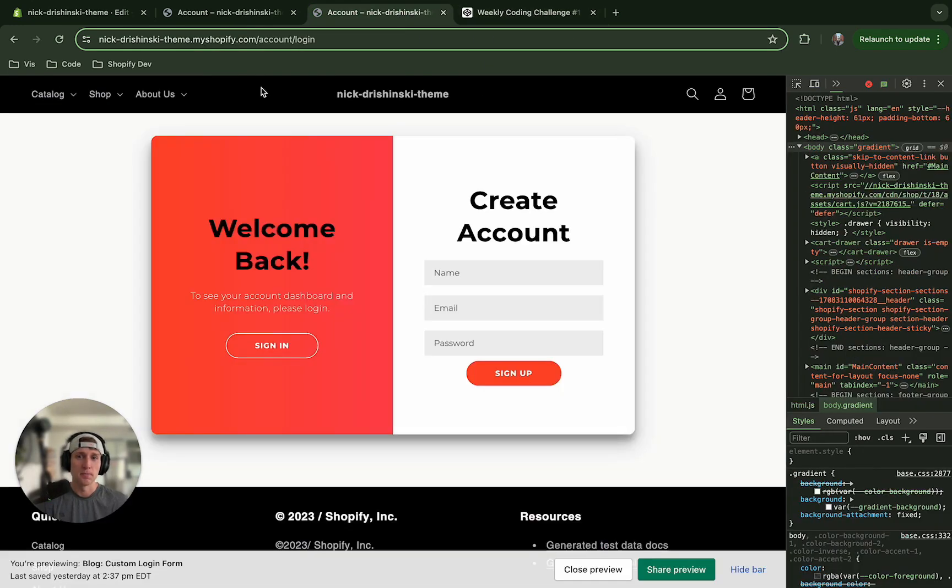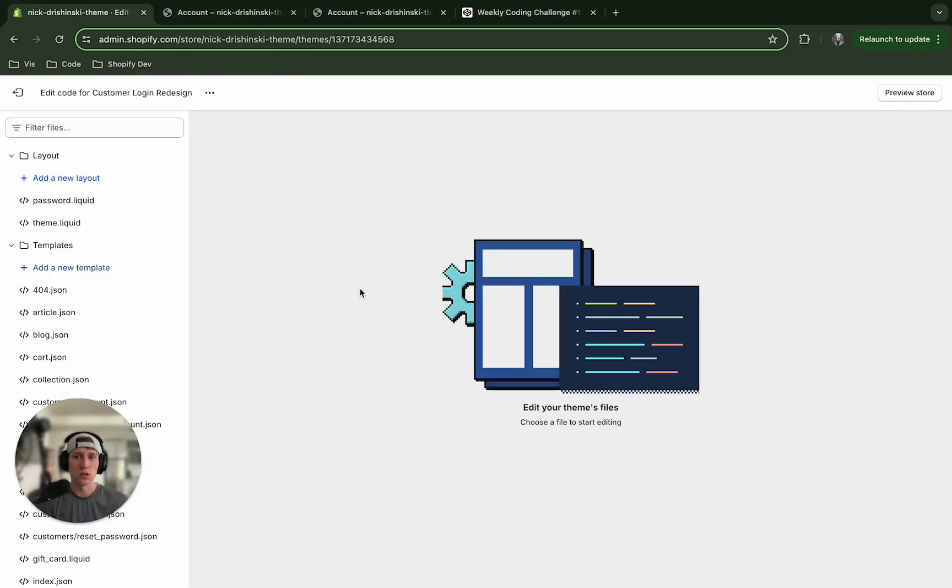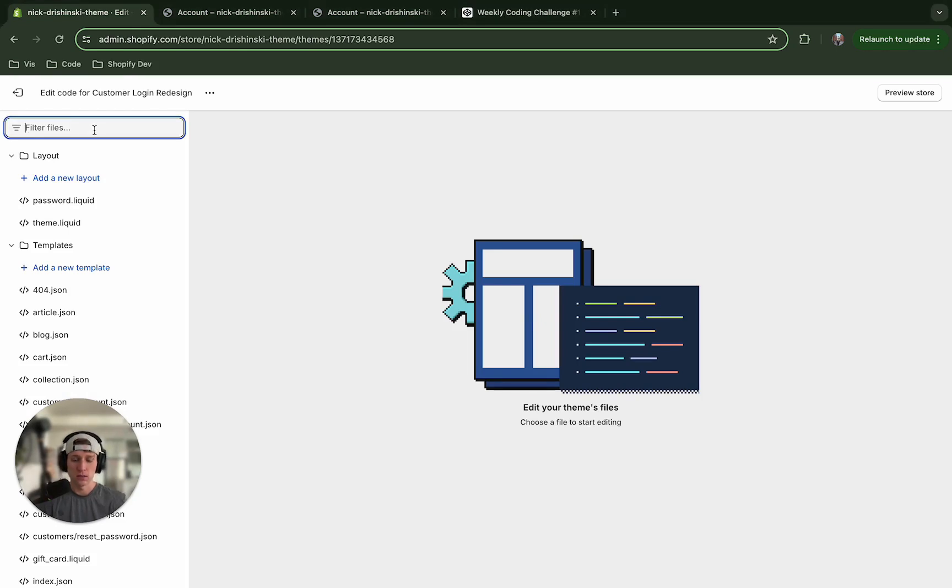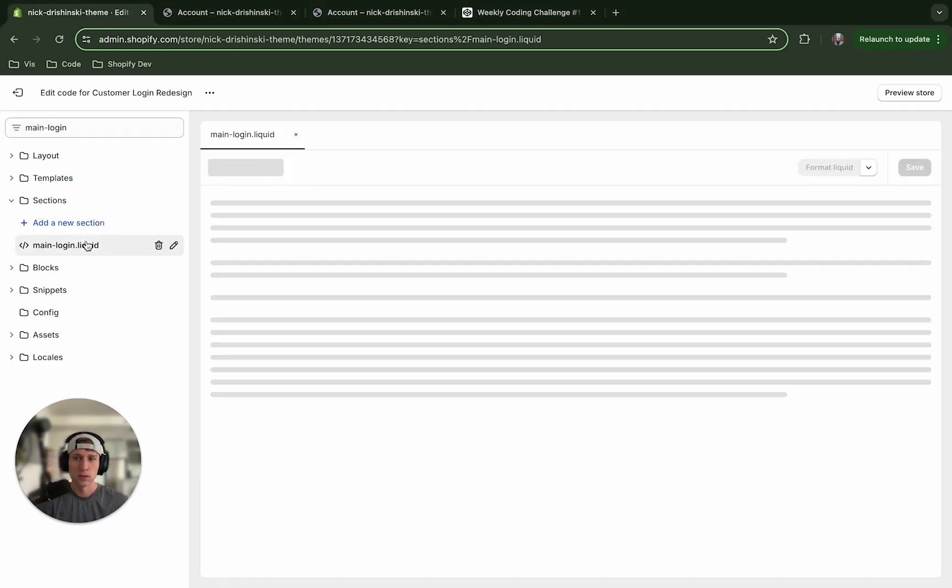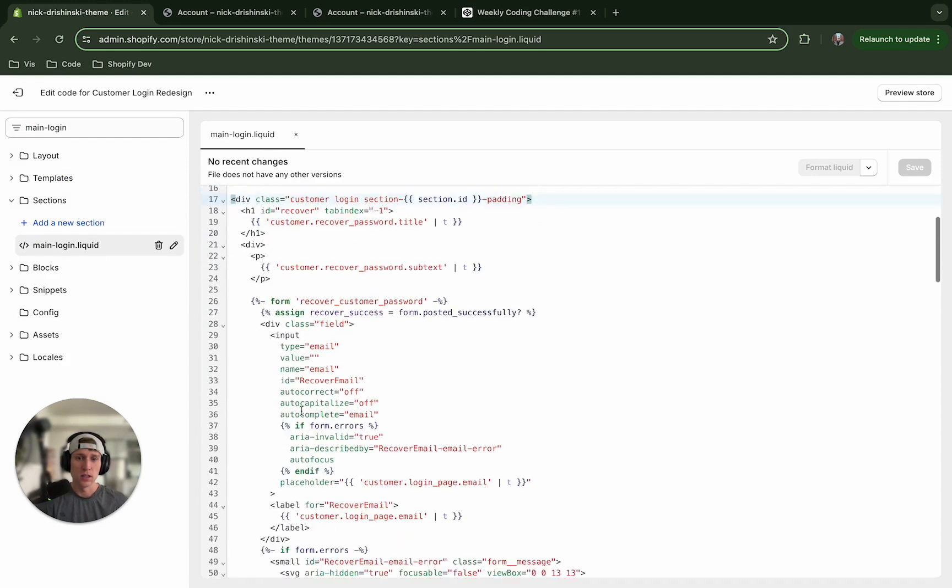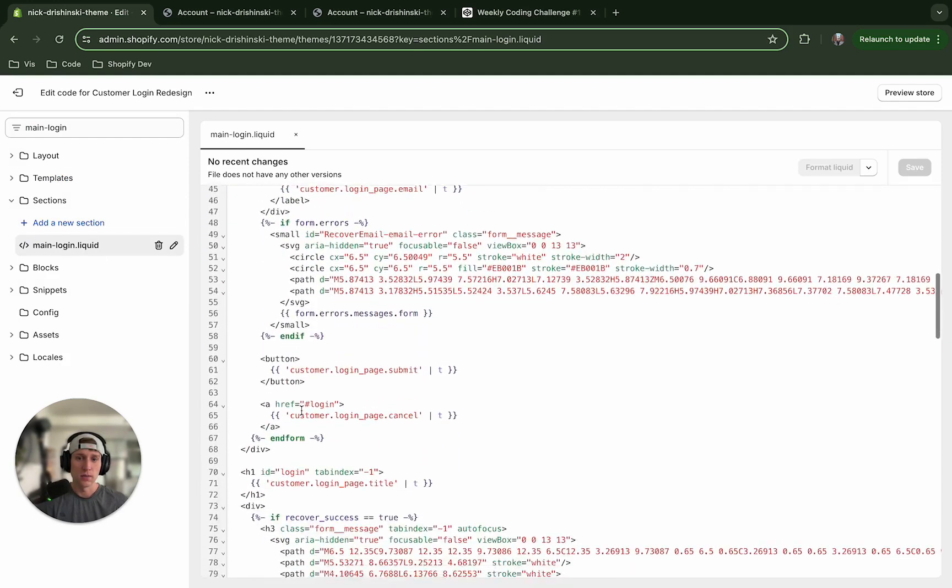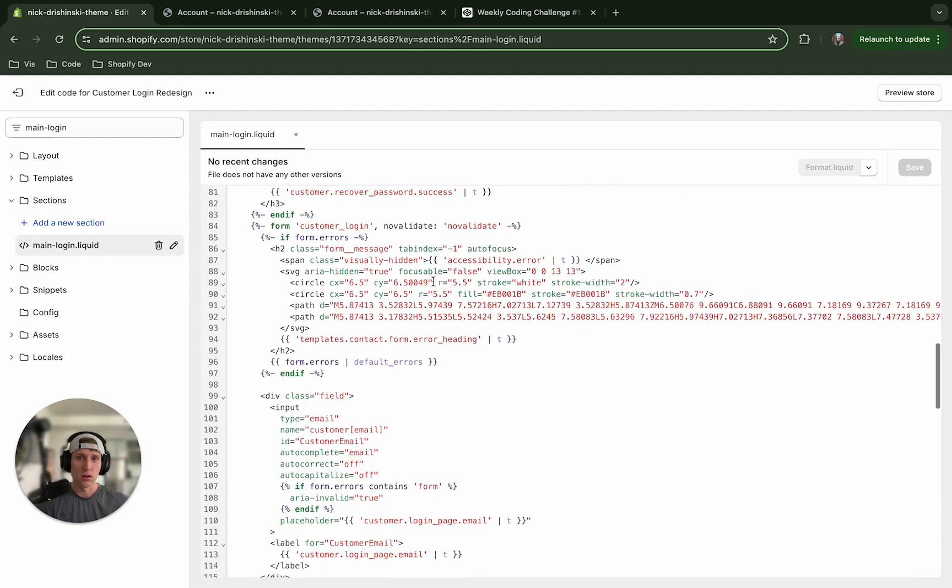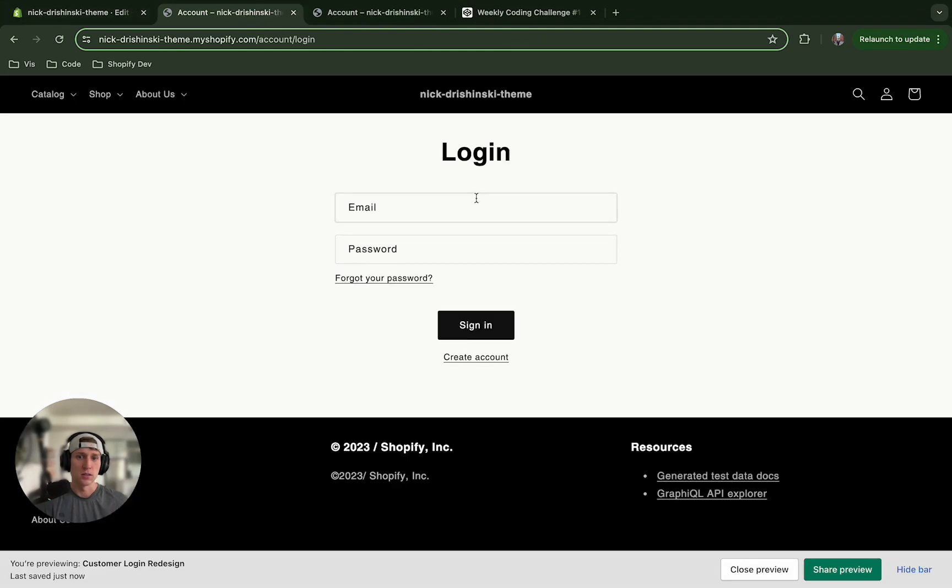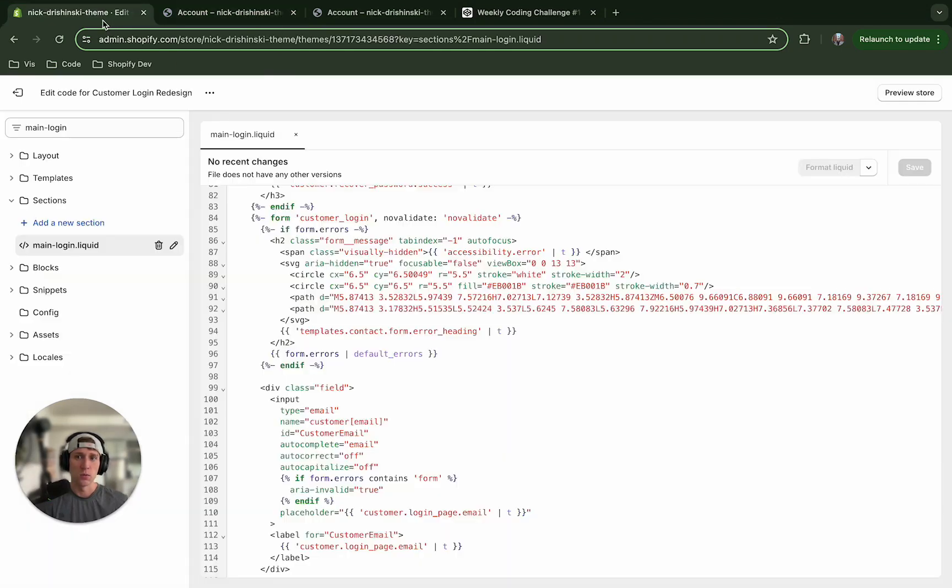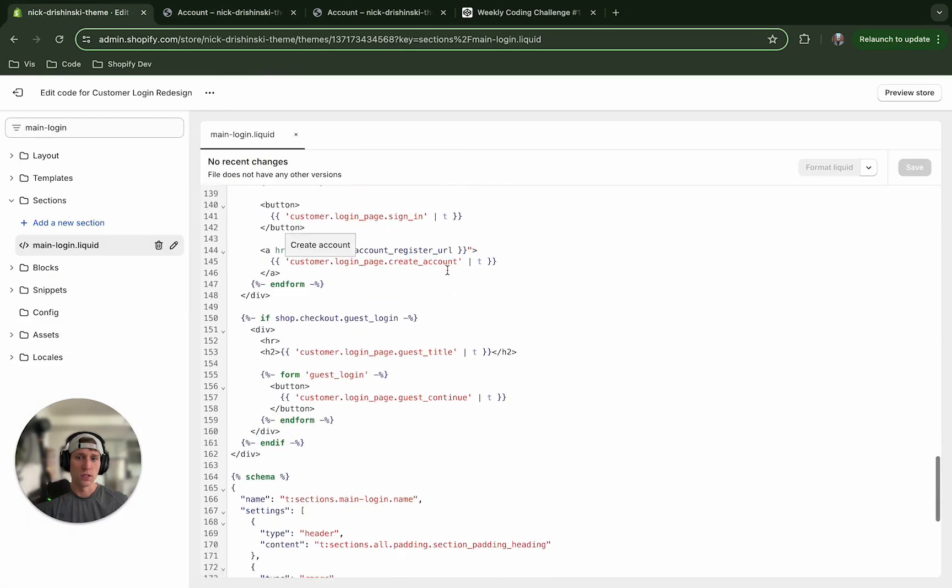Now the first thing that we want to do is to navigate to our duplicated theme and we are going to open up the main login file. All right, so in between these container divs is all of the code that we see on this simple form right here and what we're going to do is actually remove this.